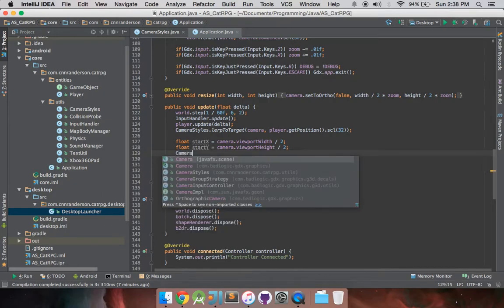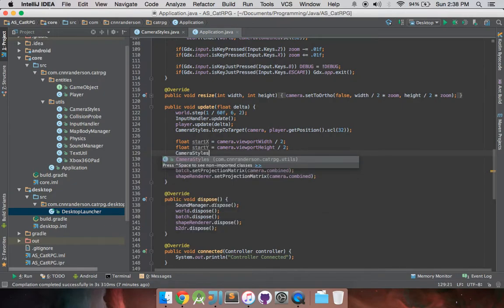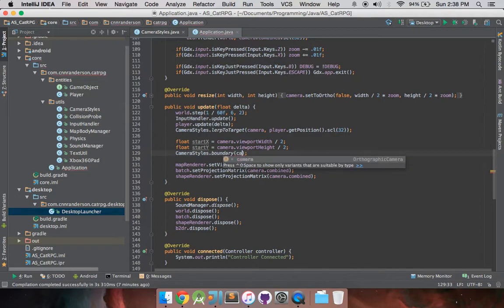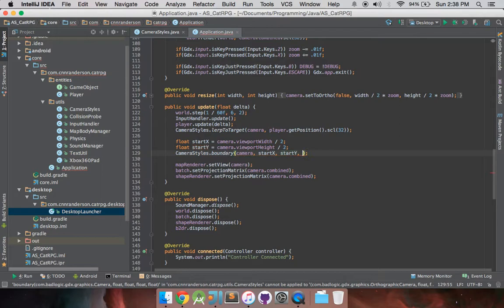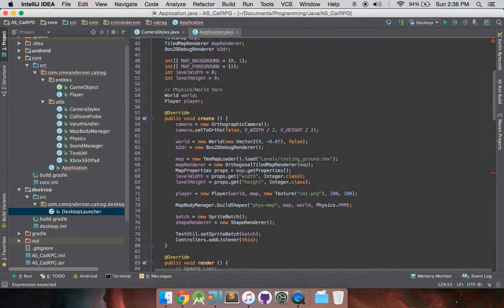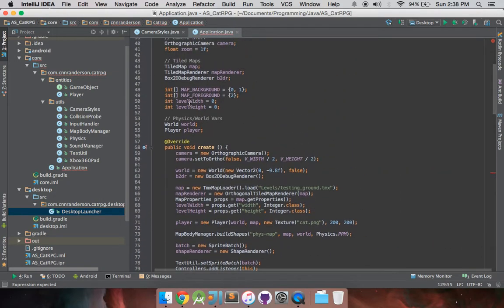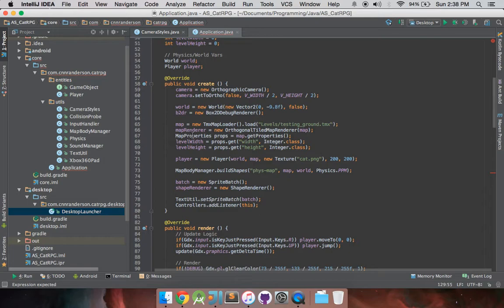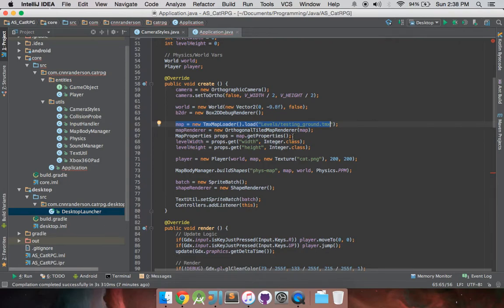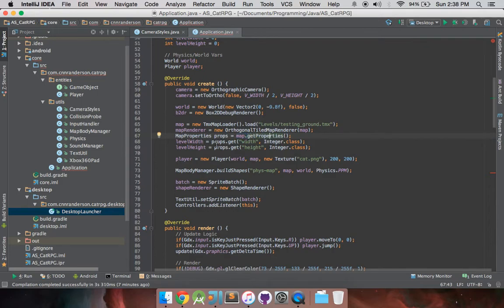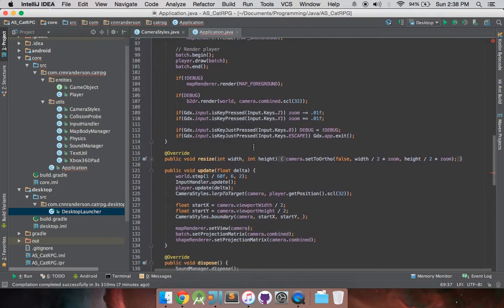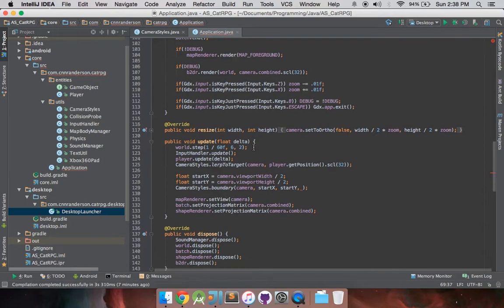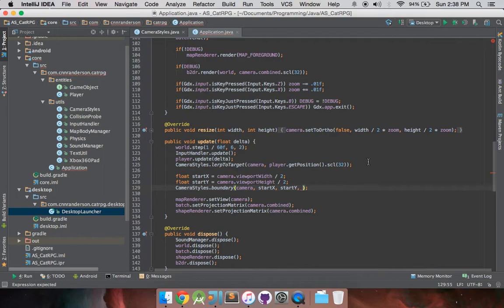So, now that we've done that, we can call our camera styles.boundary, pass it our camera, give it our start x, and our start y, and then we're also, I have these extra variables up here, level width, level height, that I get from the tiled map. And how you get that is, you load your tiled map, and your map renderer, and then you can use a map properties object, and you get that from the map.getProperties. And there's two attributes in there that tell you how many tiles wide, tiles, keep that in mind, and how many tiles tall the map is.